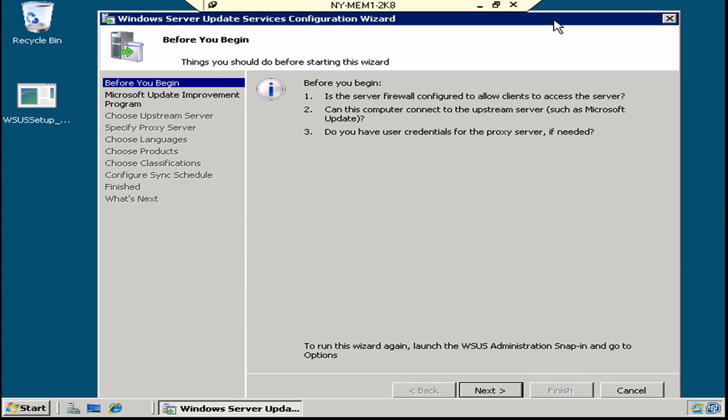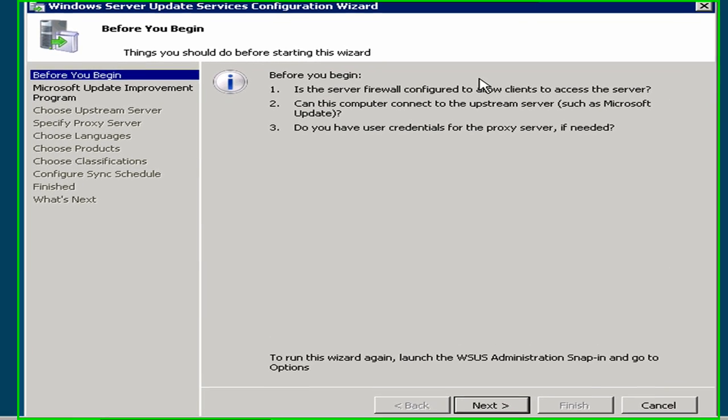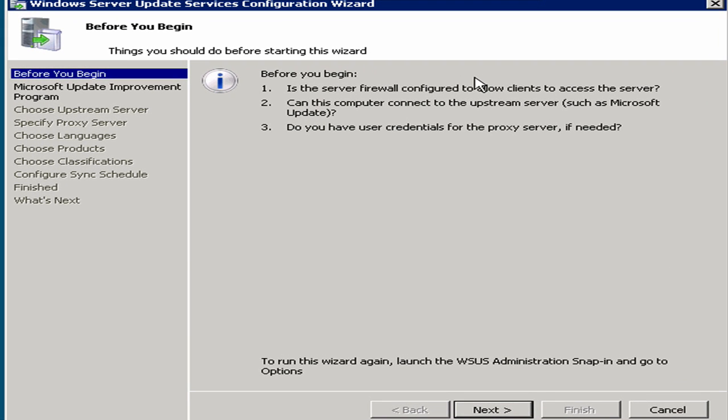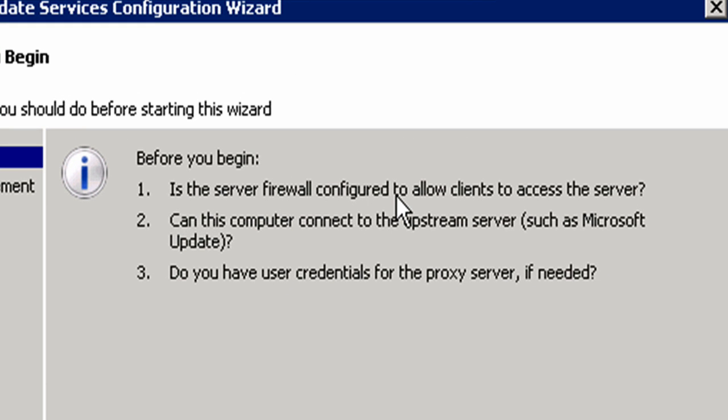Let me move this up just a little bit so we can see all the buttons. You'll see here that we start off with confirming: is the firewall configured to allow clients to access this server? If I'm going to be a WSUS server and I want my clients to be getting updates from me, can they get to me? We want to make sure any firewalls are configured to allow this to take place.